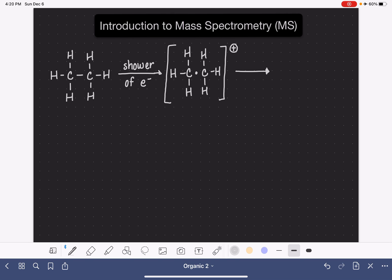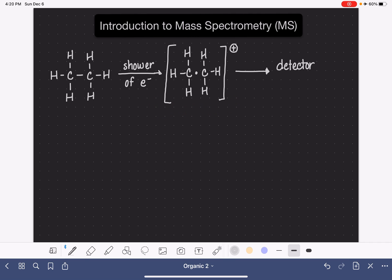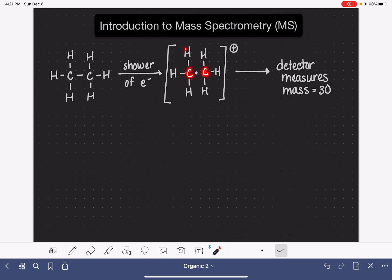The cation comes out the other end and collides with a detector, and the detector measures or detects the mass of this cation that has made it through the instrument. In this case, the detector would be measuring a mass of 30, which corresponds to the mass of two carbon atoms and six hydrogen atoms — that works out to be 30 grams per mole.